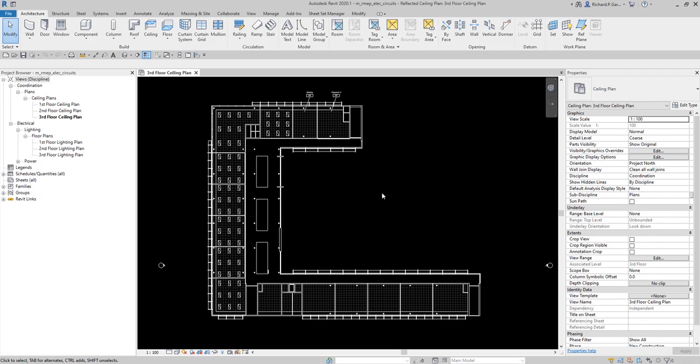In this project we are completing the lighting layout for a conference center, and we need to create an electrical lighting circuit in one of the rooms. The first thing we are going to do is place the light fixtures and switches, then assign the light fixtures to an electrical circuit and assign the circuit to a panel. We are also going to add a light fixture tag.